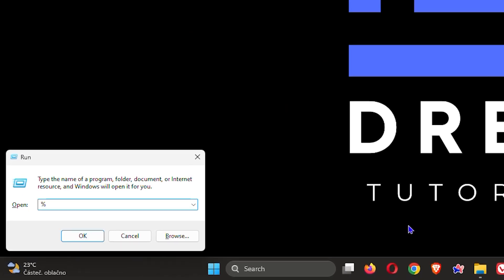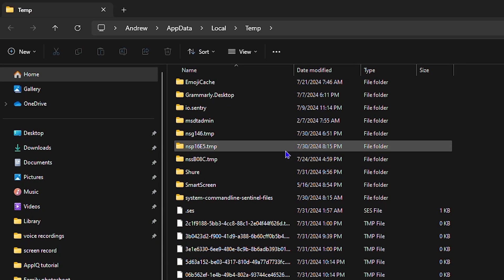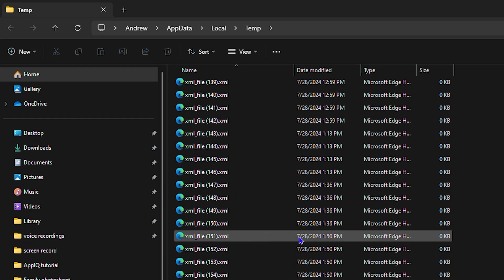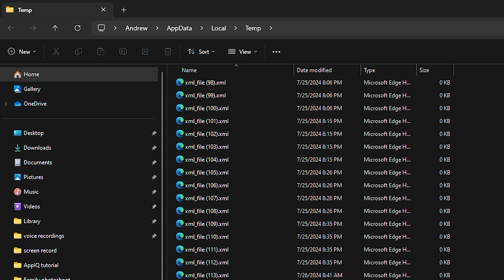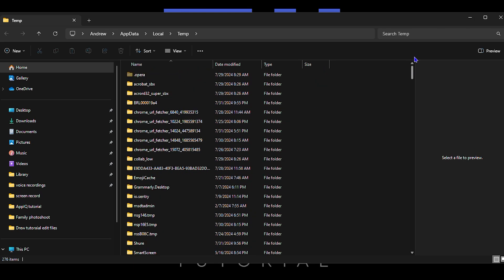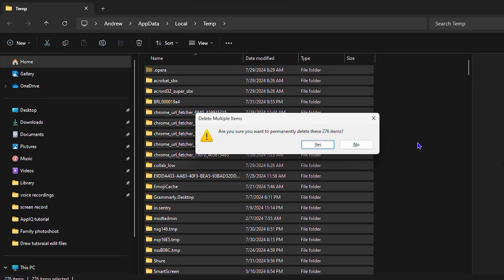Now press the Windows key plus R again, and this time type in '%temp%'. Hit Enter and it will open up another folder, but this time it will give you a lot more files that you can delete. Again, these are files you can safely delete to help clear up a lot of space. Press Ctrl+A, then Shift+Delete, click Yes, and this will go ahead and delete those files for you.